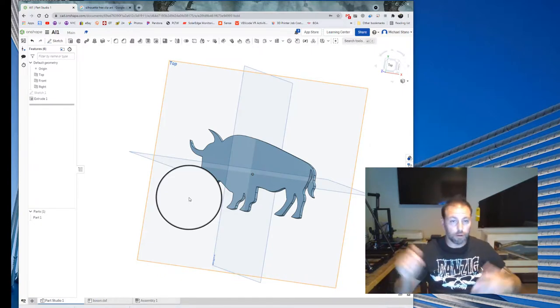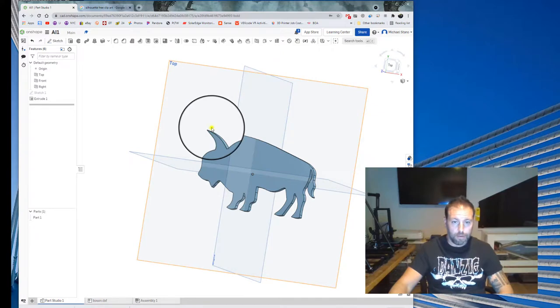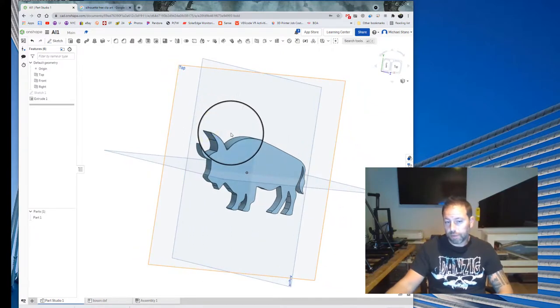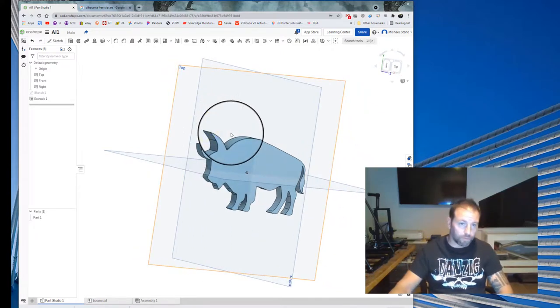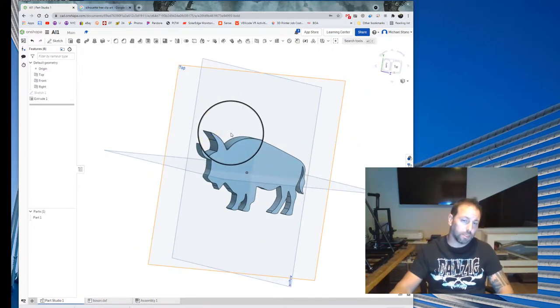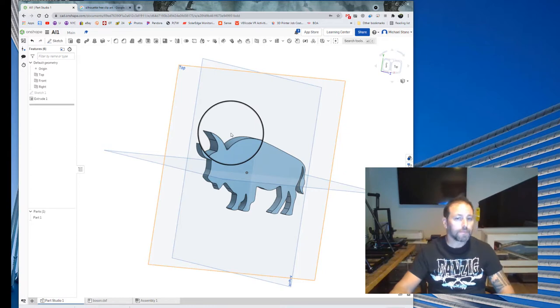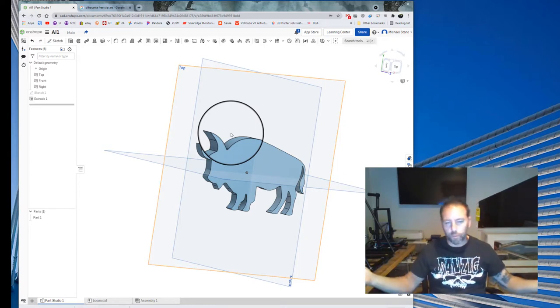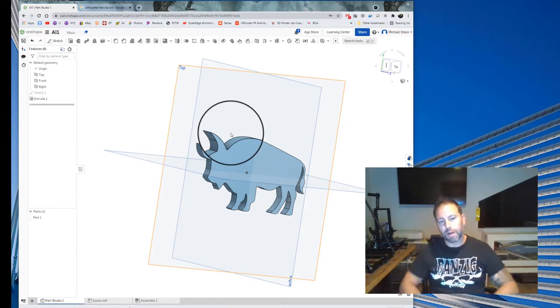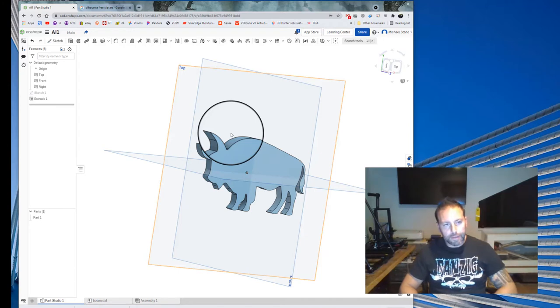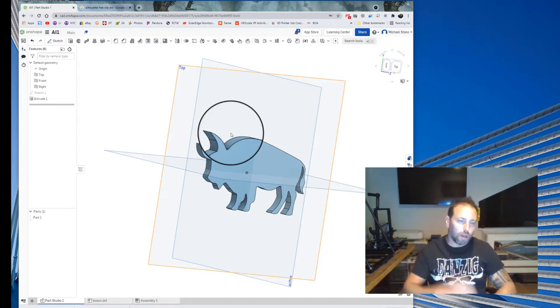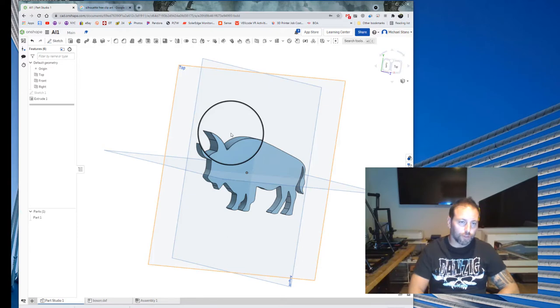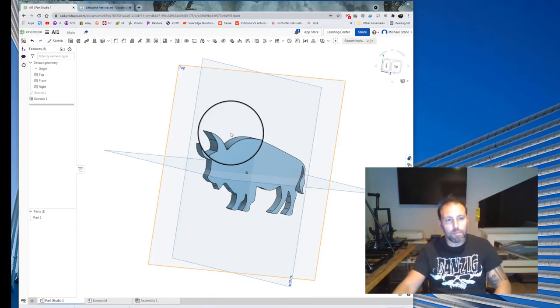That took maybe like three minutes to do. That's how you bring it in. And this is no different for Fusion 360. It's basically the same exact thing. So I hope you enjoyed this. If you like it, like it. If you want to subscribe, subscribe. We'll be doing a little bit more on Onshape and Adobe Illustrator in future videos. So stay tuned. Have a great night, everyone.